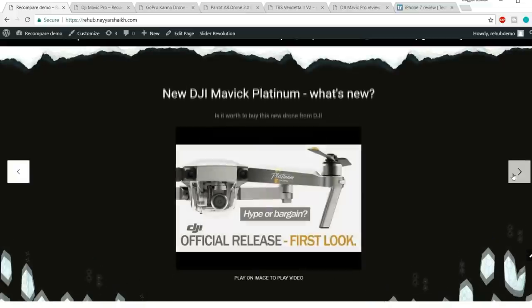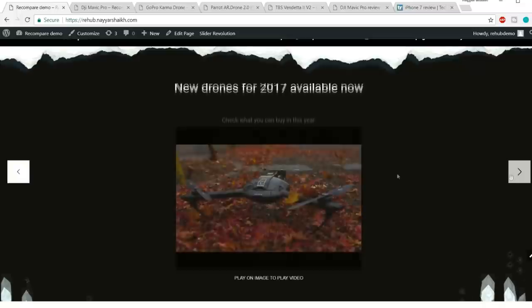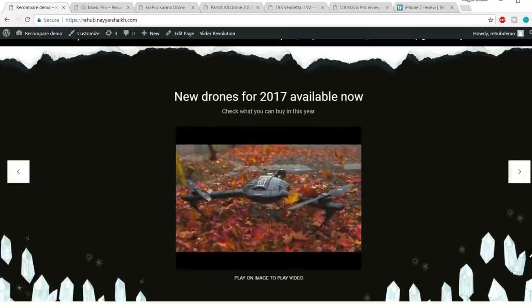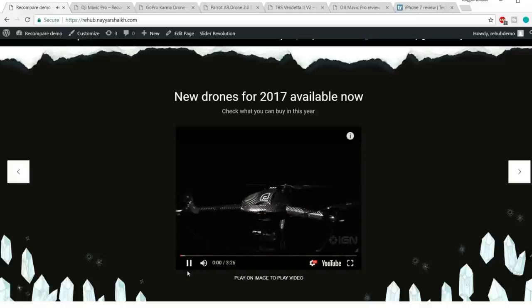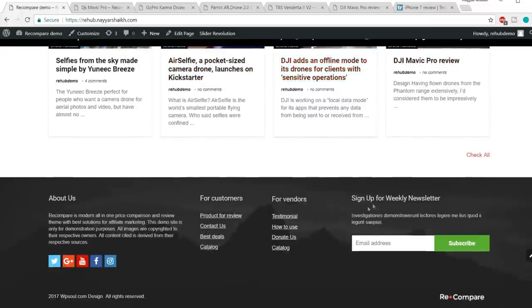Then we have a slider section with beautiful animations and different YouTube videos. When we click on a video, it will start playing. After that we have a section with all our posts, and then the footer section.